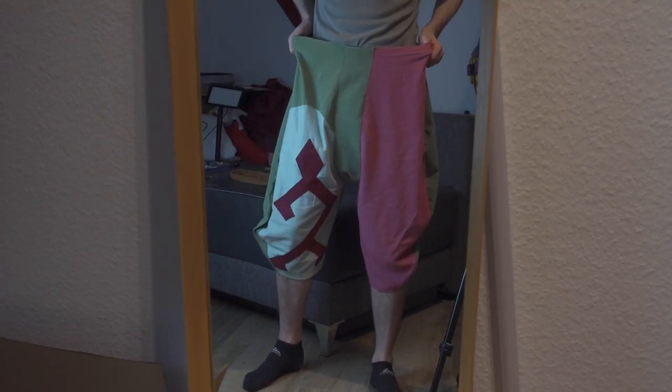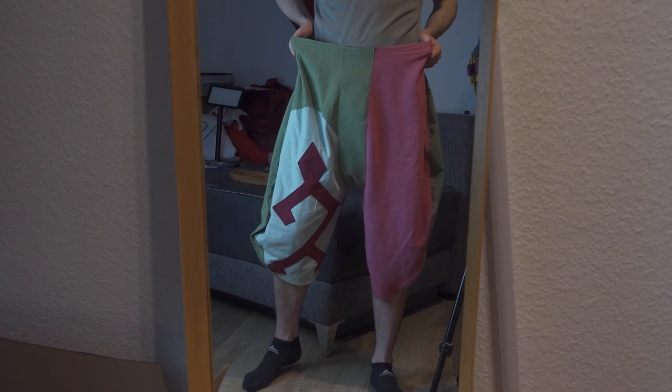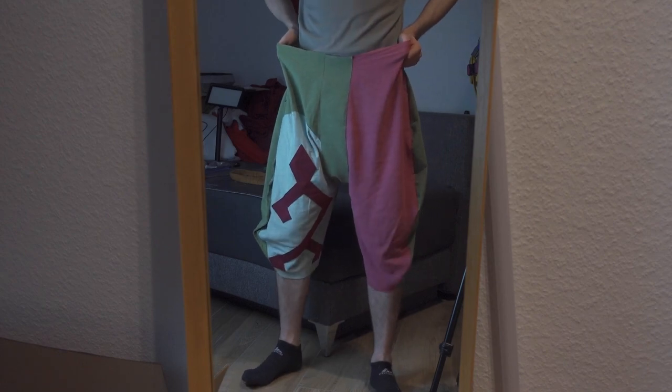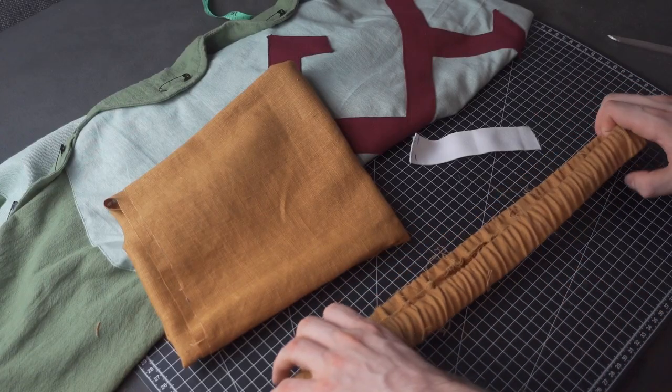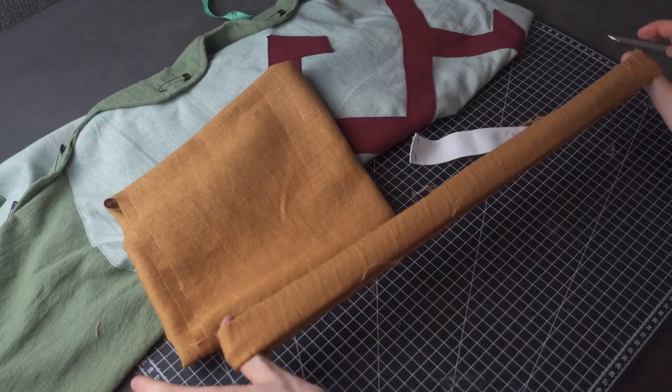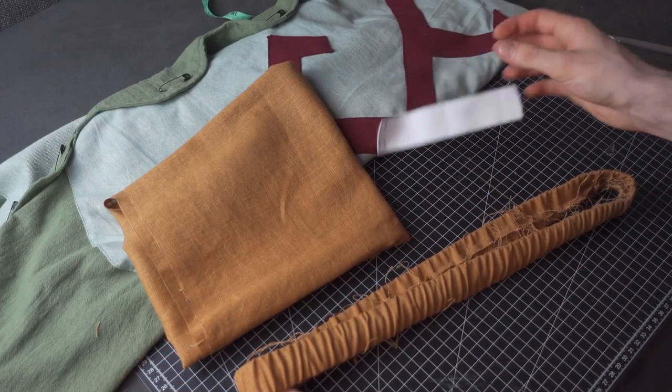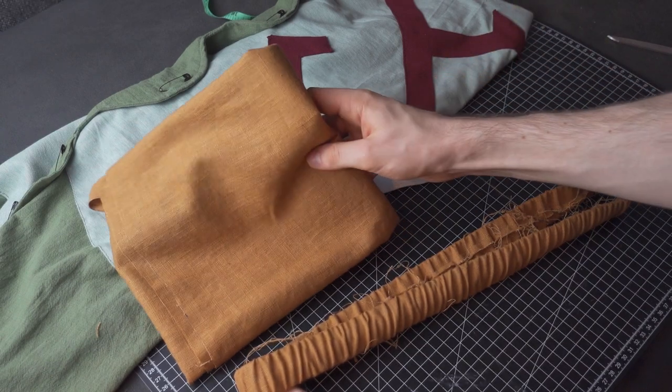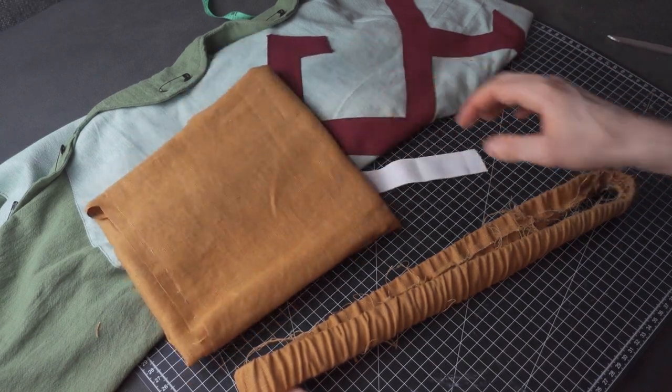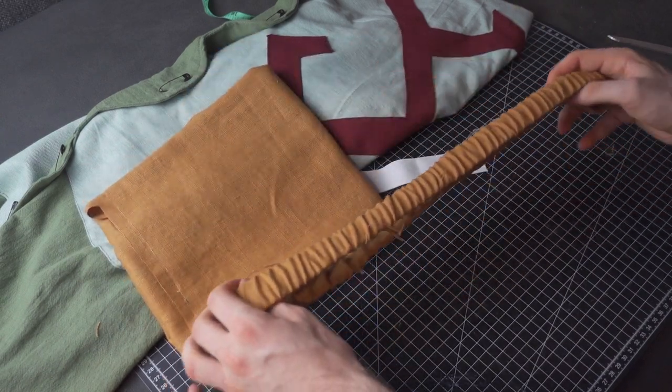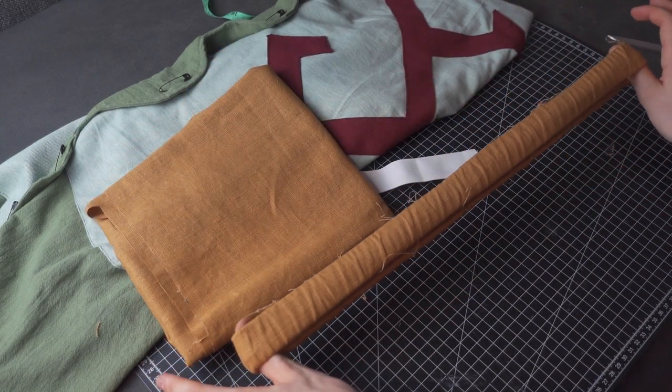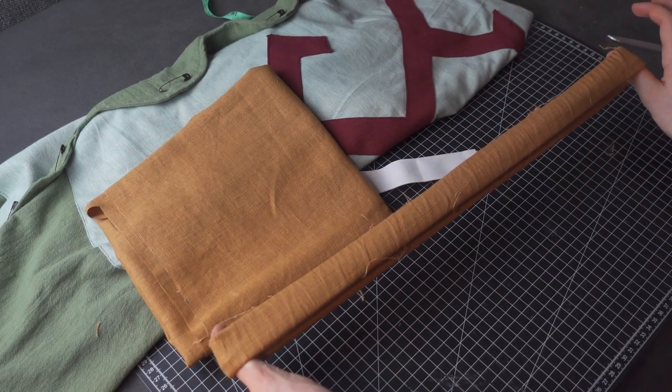Now I'm gonna start making the belt. Instead of using an actual belt I wrapped this elastic band with brown material, and now I'm gonna sew this on.